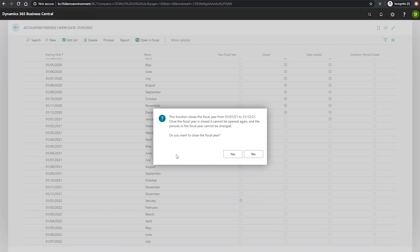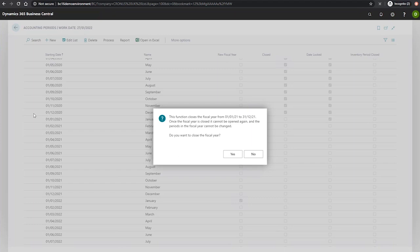The fiscal year is from the 1st of January to the 31st of December for the year 2021. And we can see just in the background here that for the year 2020, the year has been closed.